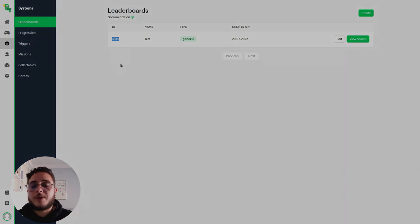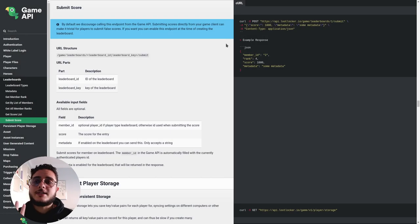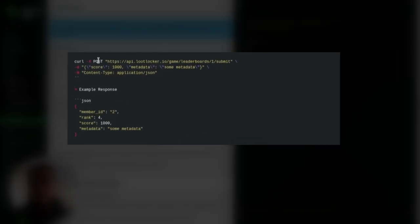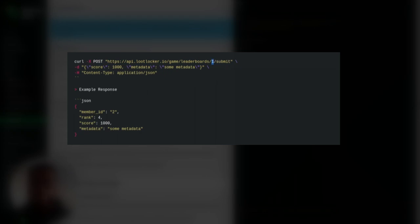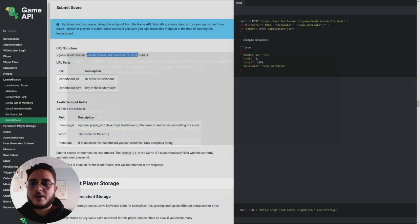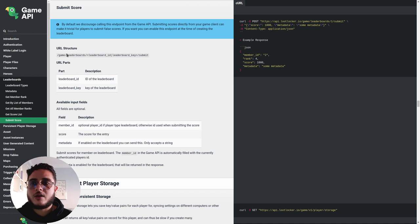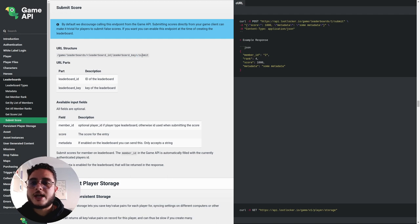Let's see how the API looks like. This is the API call that we should make when we want to submit a new score to the leaderboard. We should make a POST request to this URL. But instead of using the number one shown here, we are going to use the leaderboard ID or the leaderboard key as you can see in the URL structure: game/leaderboards/{leaderboard ID or key}/submit.